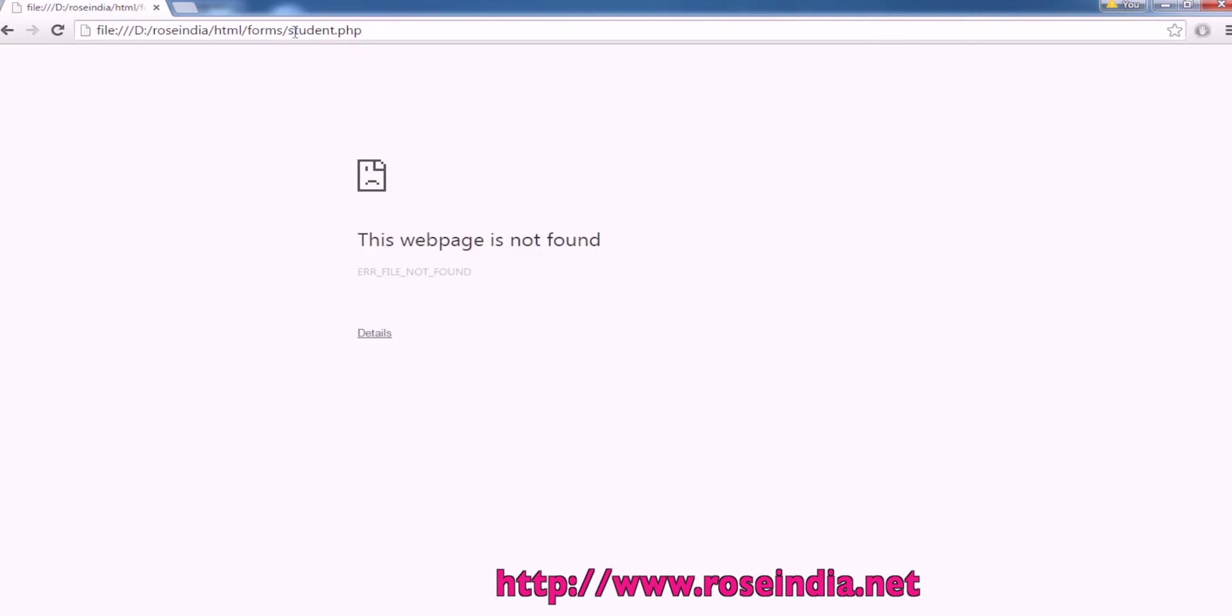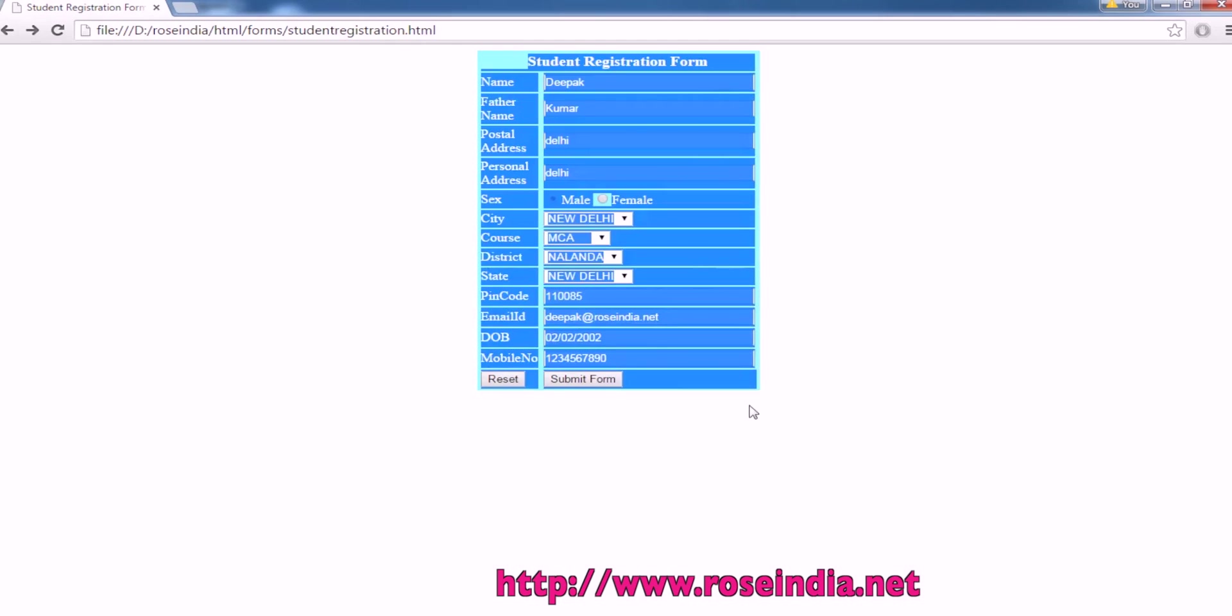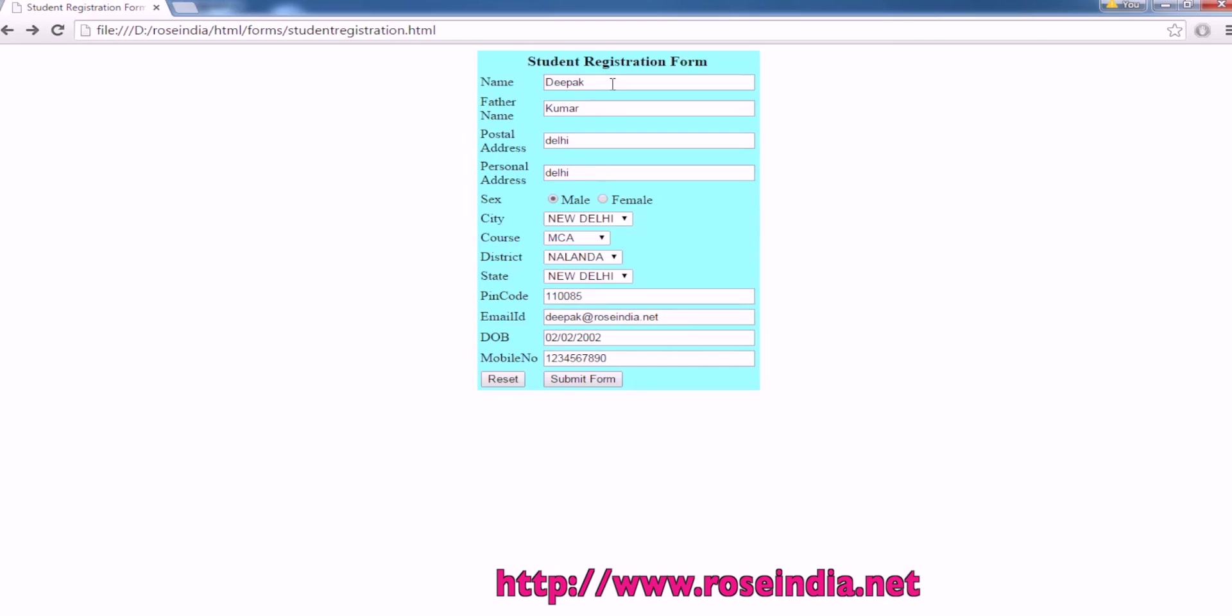So, this does not have the server side script, that is why it is giving the error. So, today you learned how to make a simple student registration form, then add the validation to it.